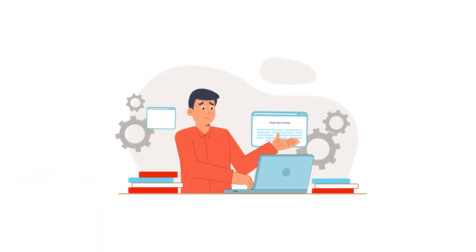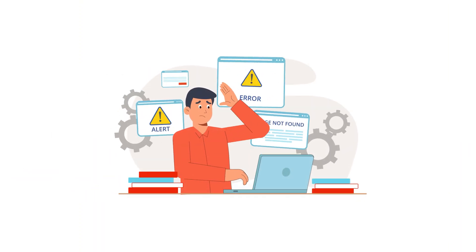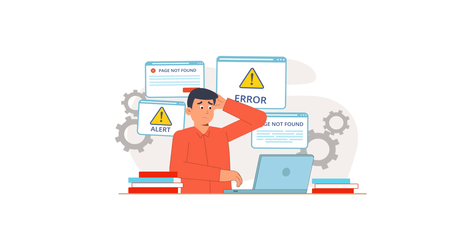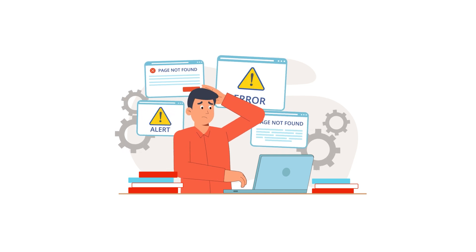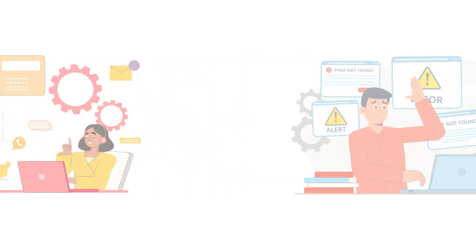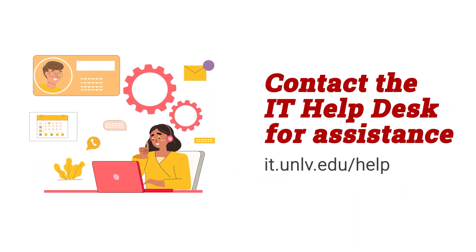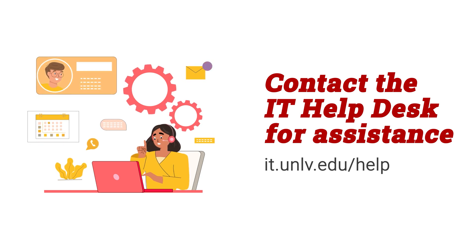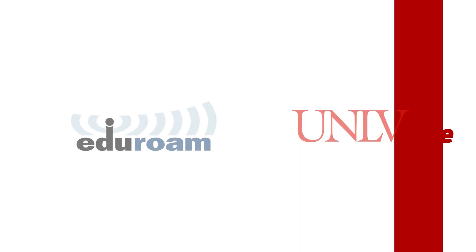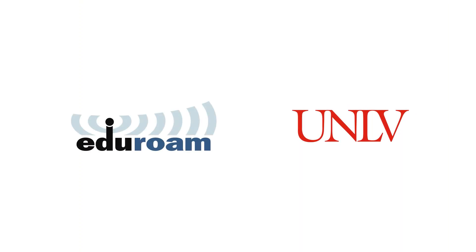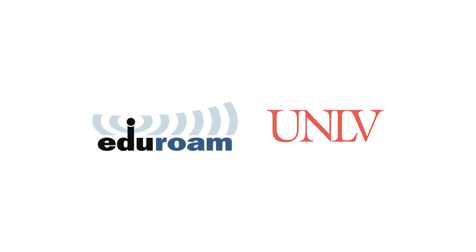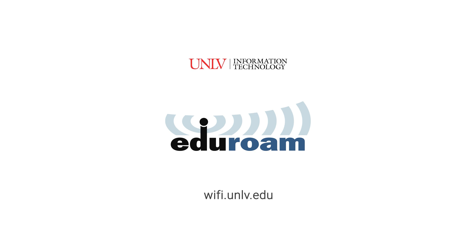If you see any error messages during the installation process or have issues connecting while you're on campus, contact the IT Help Desk for assistance. You are now connected to the secure Eduroam network.